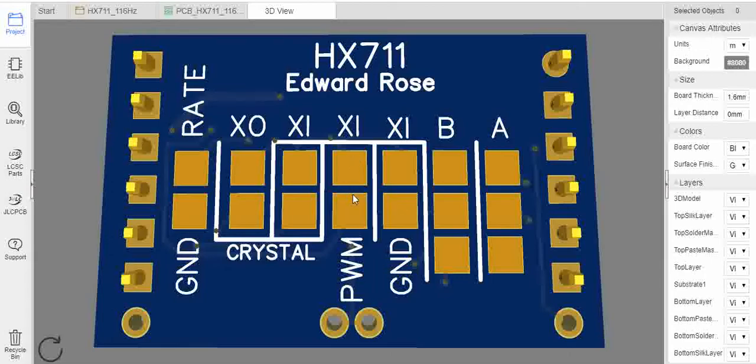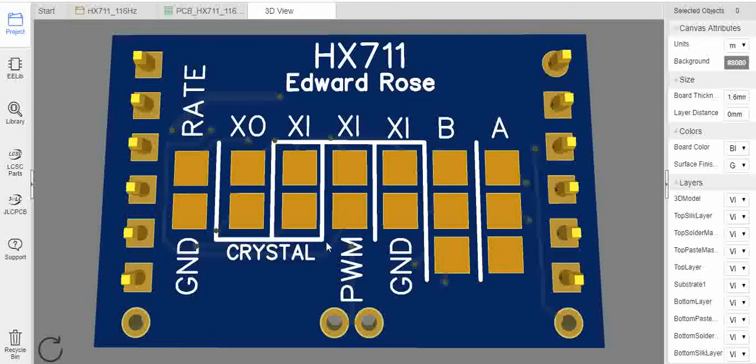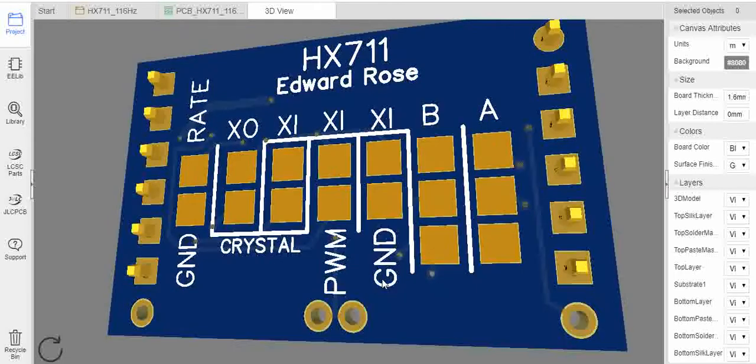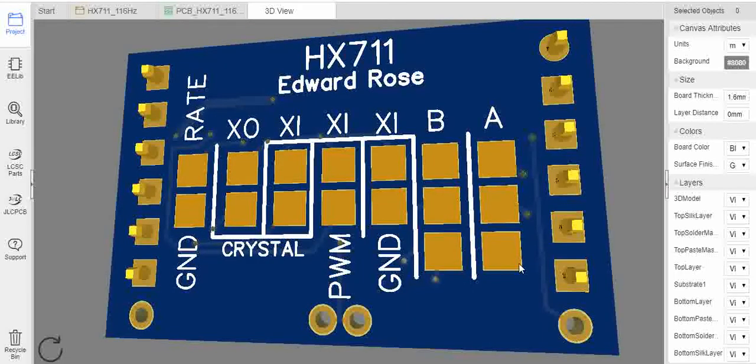You could then solder across these two and then the PWM pin would be enabled. And so you could put PWM in from the microcontroller. Or you can solder across here and across there, and then that will connect the crystal if you've got it fitted. 16 megahertz for example, and you can get 116 samples per second.